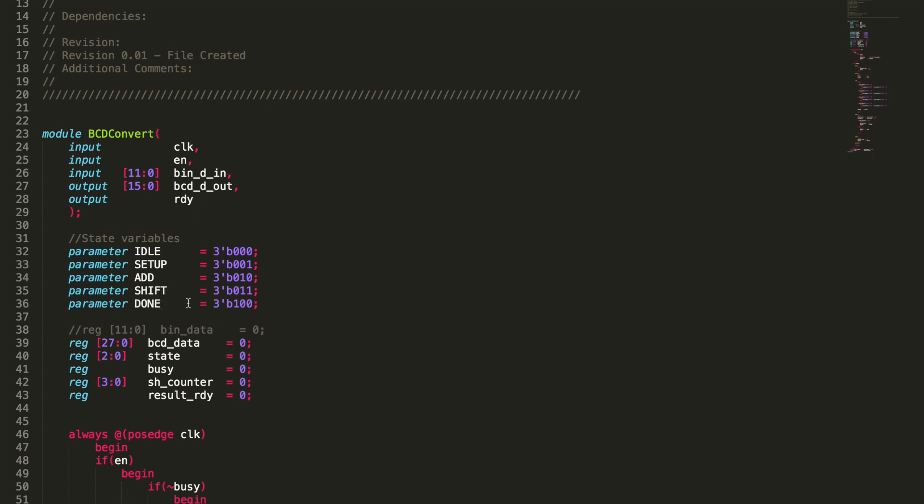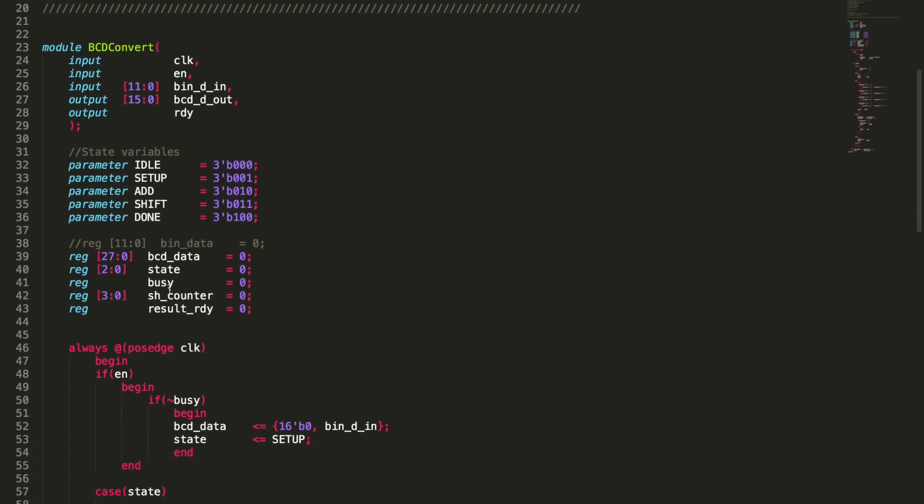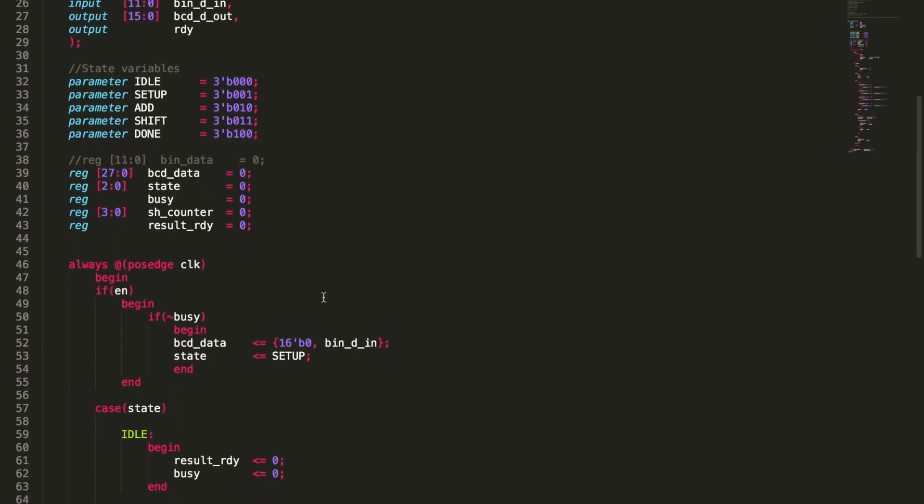So after we made our state variables, we set up a bunch of registers. We're going to have our BCD data. Now, this is going to be a full block that's going to have one side where the actual BCD code is, and the other side of the register is going to hold the binary so that it can shift all the way into our BCD shift and add. The next is just going to be a state register to be able to tell what state we're in. Then I built a register so the code can tell if the algorithm is busy doing an actual conversion. Then we've got a counter, and then we've got our ready result as a register so that we can feed that back out to ready.